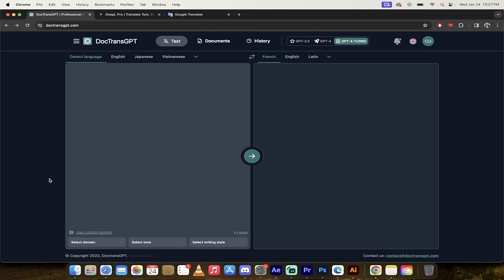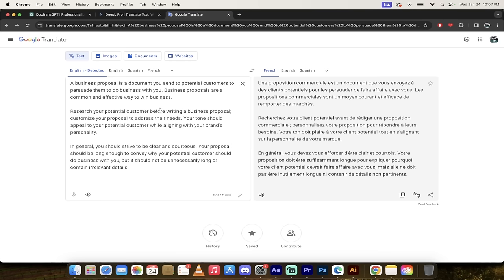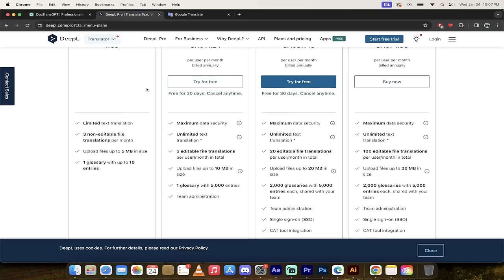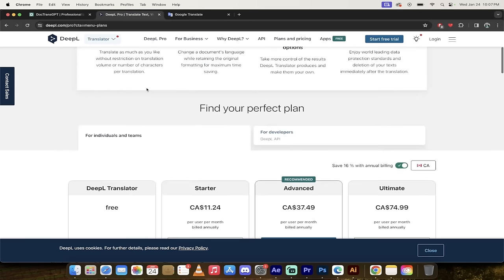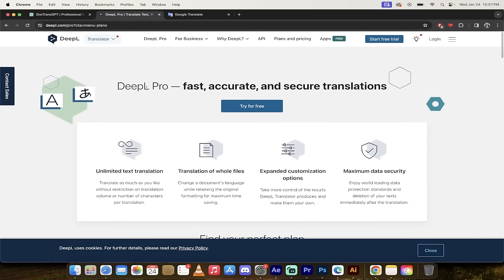Another thing you need to consider is how does DocTrans GPT compare to its competitors? Well, there aren't too many really good translation services out there. The first one, and it's not that good anymore, but it was the first one and it did the job mostly, was Google Translate. Now most people have moved over to DeepL Pro. And this is basically the main competitor for DocTrans GPT.